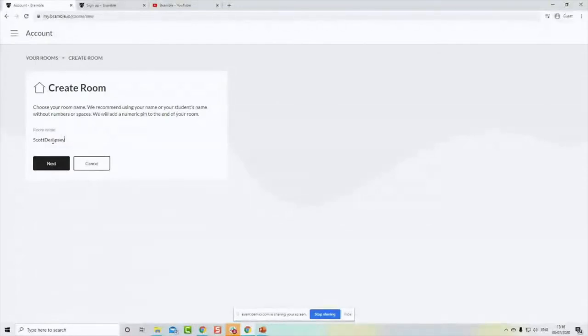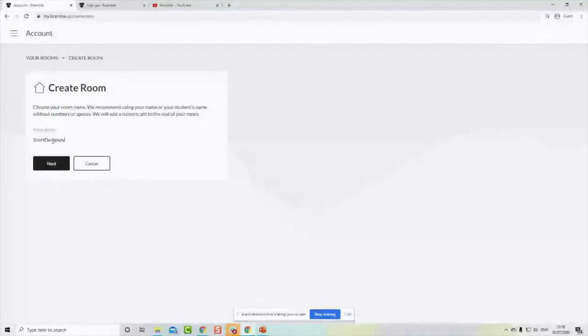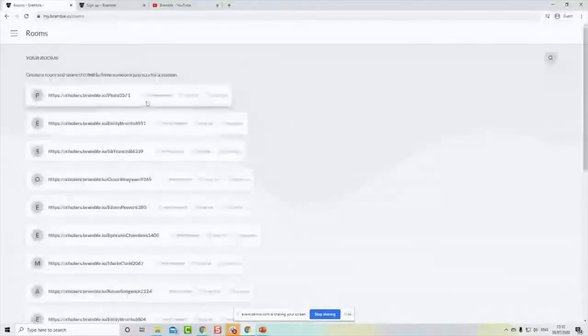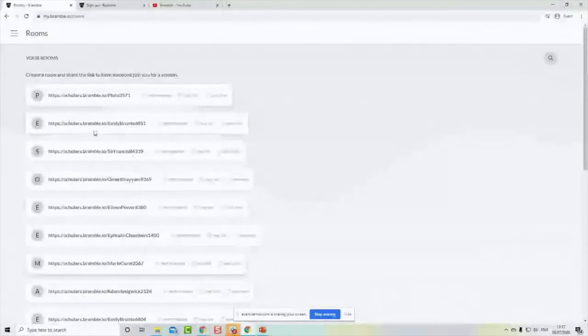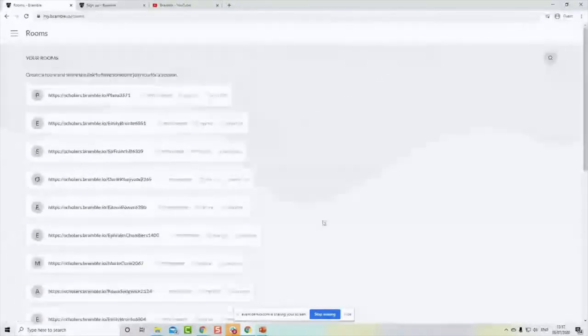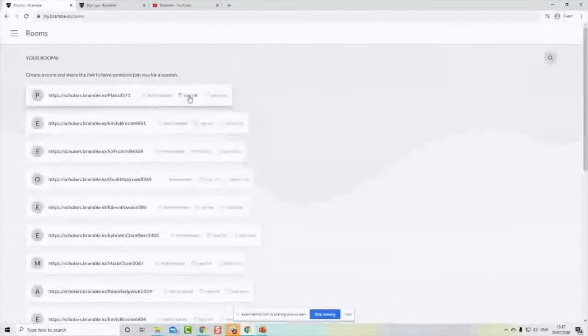What I typically do now as a tutor is create a link per student, because they have their own unique link which only they and I will have access to. This stops potential issues like someone else coming into the same room if they share a link. I essentially have a list where each student has their own room, and every time I have a new student I create a new room for them. You have an easy option here to just copy the link and stick it in Google Calendar to share with them.